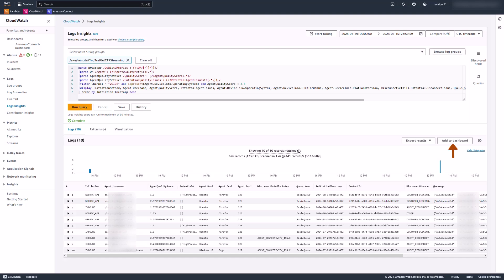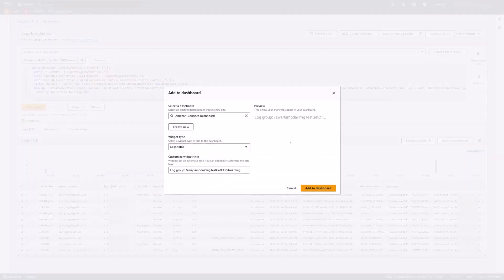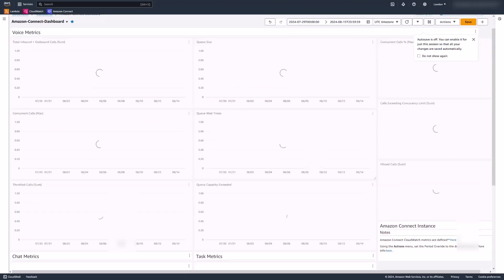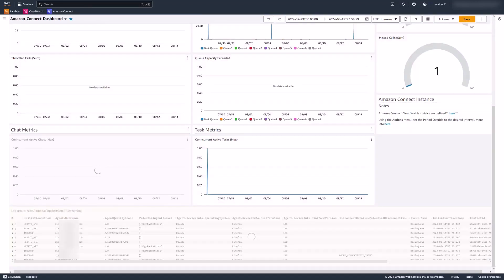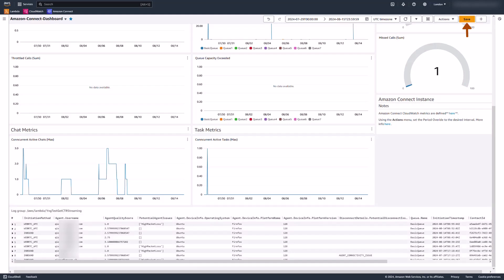You can add this table to a CloudWatch dashboard so that you don't need to enter the query repetitively, and finally, save the dashboard.